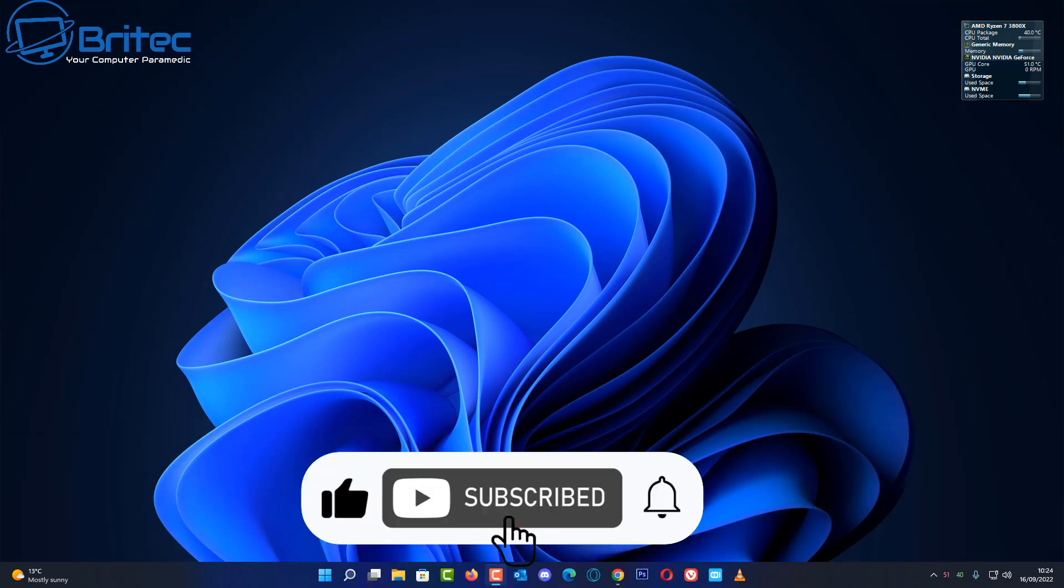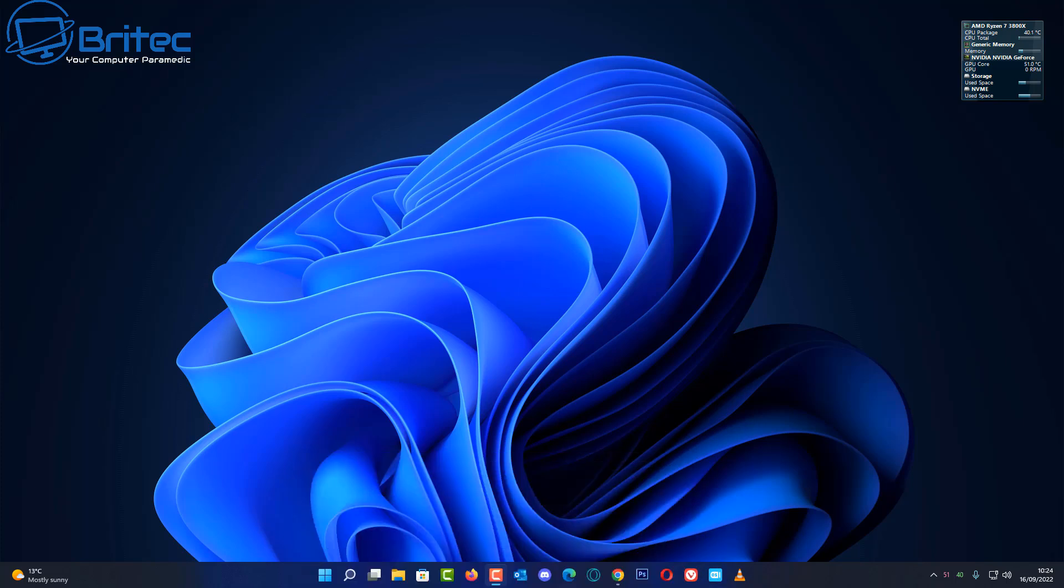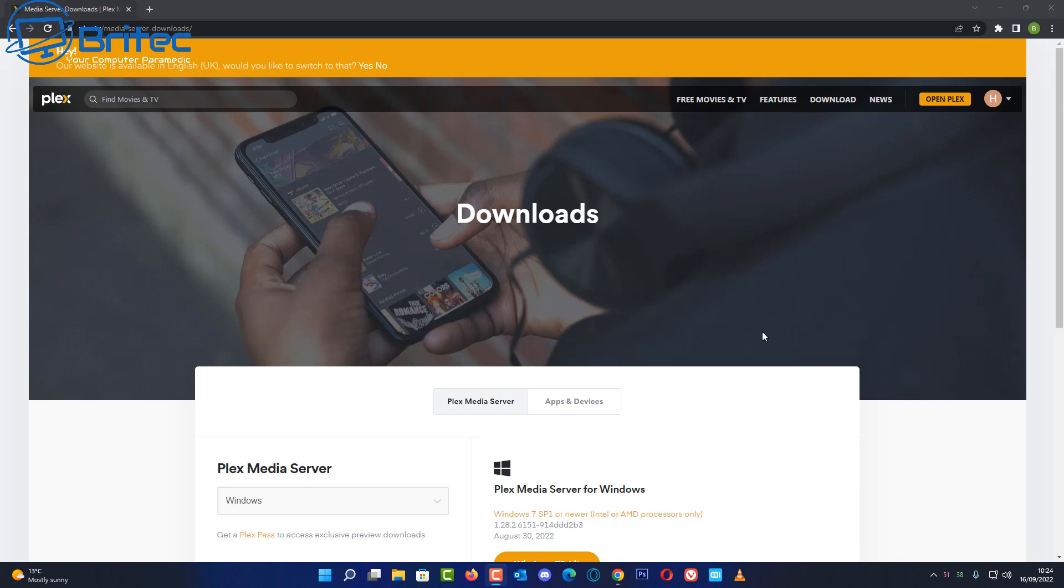So wherever you store your Plex server on an old PC or network attached storage (NAS for short) or any other device that you're using to store all your media, you can stream this across the local network to VLC media player, and I'll show you how to do it.